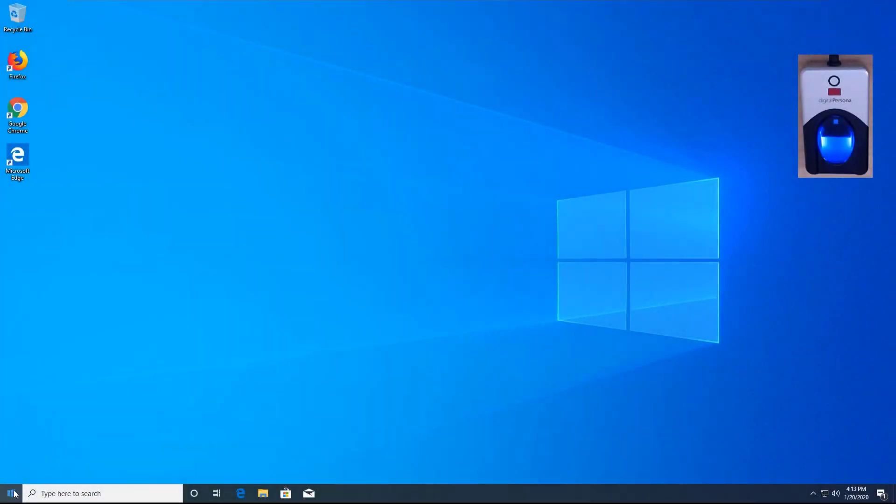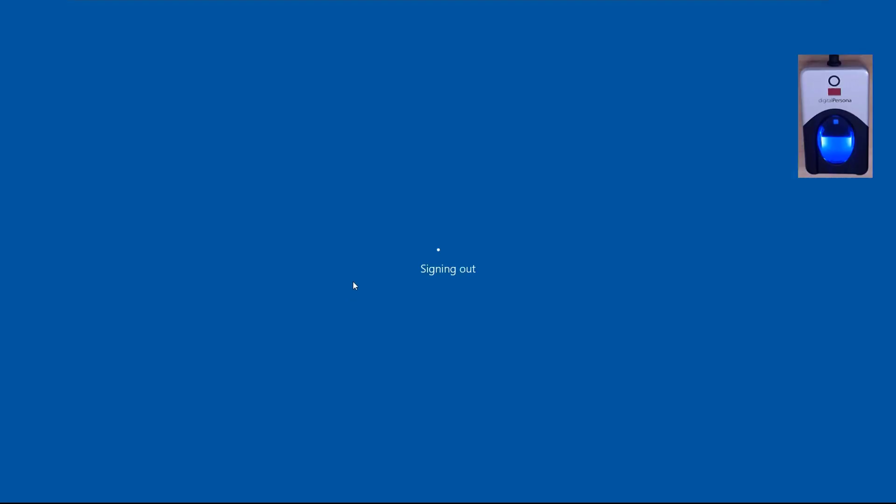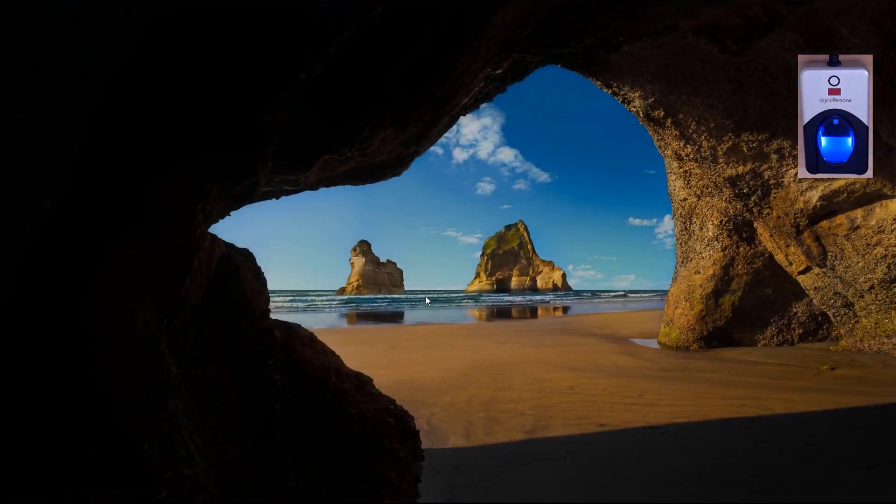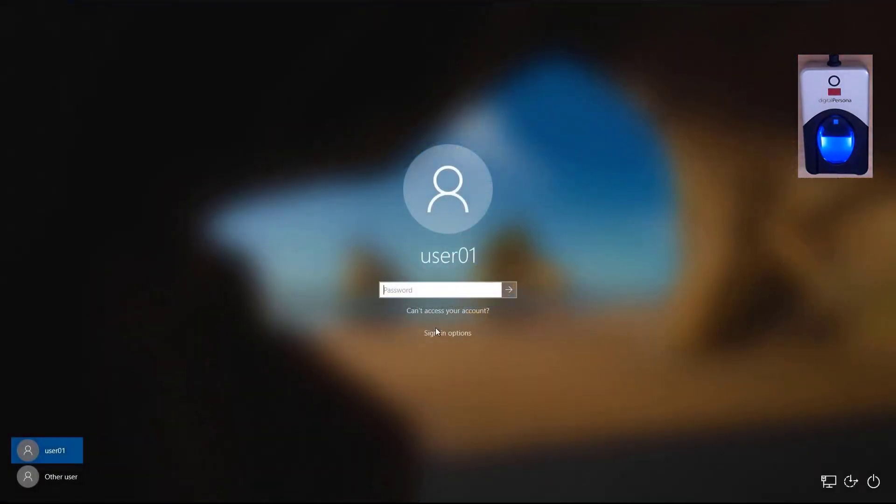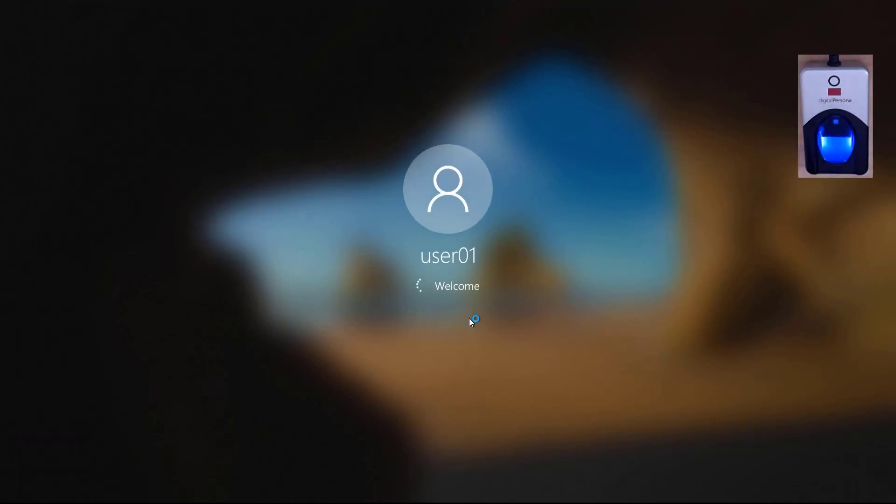Now let's test fingerprint authentication. You can either lock your workstation or sign out. I am going to go ahead and sign out. When I present my finger to the reader, I am immediately authenticated. Please feel free to test this with the other authentication factors that you added in the policy.